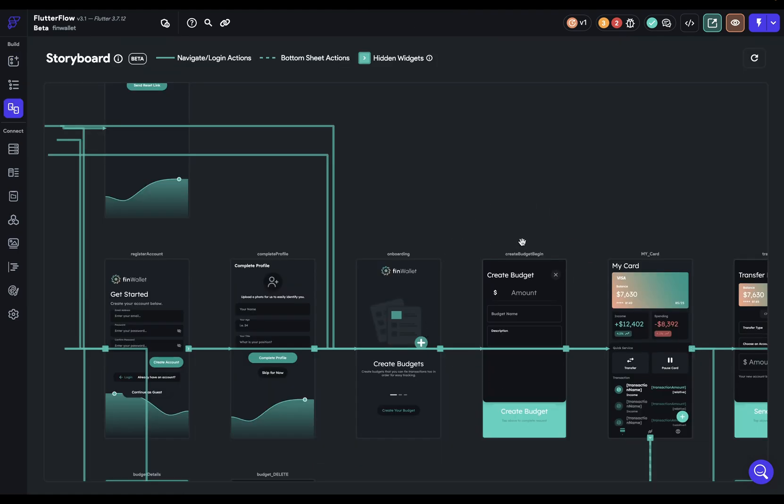Now notice one of the cool things about storyboard is it remembers state. So this was my last view. And it remembers your view. And it also remembers if you change the organization of these pages. You know, why would I want to do that?